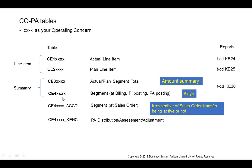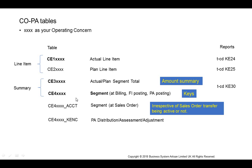Now, the PA segment is stored in the table CE4xxxx, where xxxx represents the operating concern. If you make an actual entry, that will be stored in table CE1, and you can see it in transaction code KE24. If it is a plan entry, that will be stored in table CE2, and the transaction code is KE25. At the same time, this entry will be summarized at the PA segment level and stored in CE3.